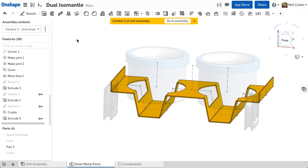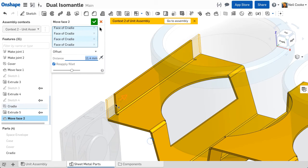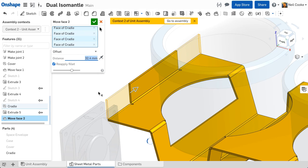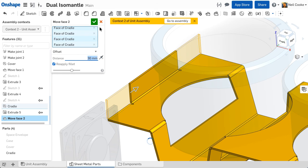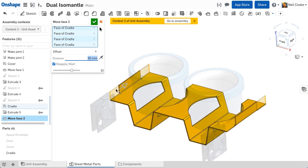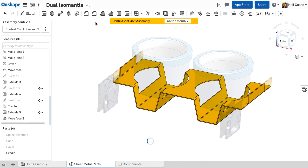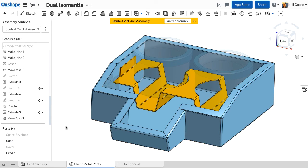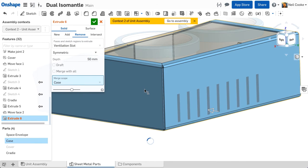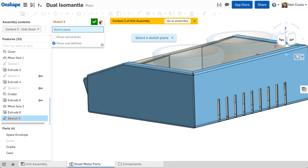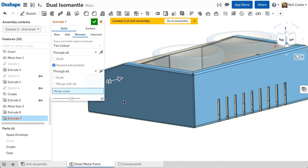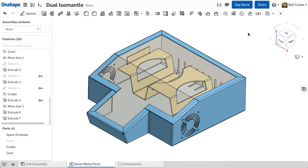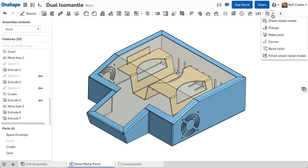The last thing we need to do to this part is to shorten the end flanges to make them into tabs. This can be easily done using the move face command which recognises that the part is a sheet metal part and automatically adds bend reliefs. So far we've been adding cuts to active sheet metal parts which creates the cut normal to the sheet metal thickness. If you want to create a cut that is not normal, then you can by adding a finished sheet metal feature.